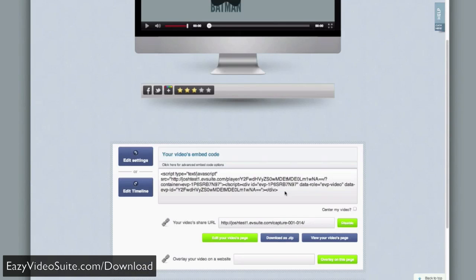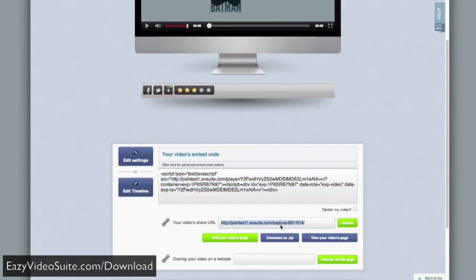Now you've got embed code here. You can copy and paste that anywhere online. And you already have a basic page set up for you, which is absolutely incredible.